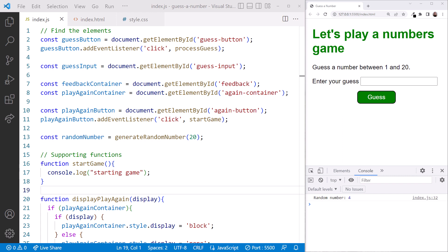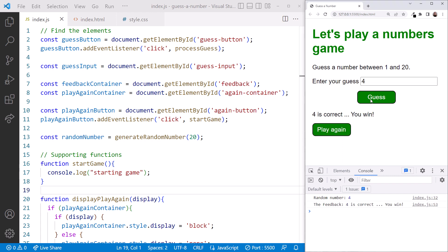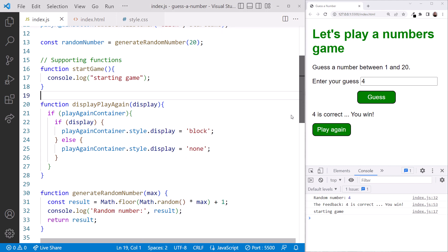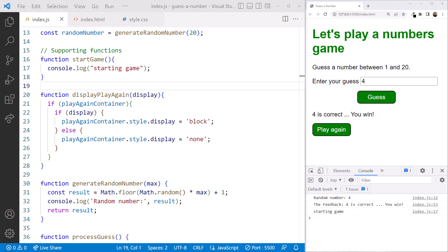With that code in place, in the browser, when we win the game, we see the play again button. Clicking that button displays the message in the console. It works! Scrolling down. Now, what steps do we need to do to reset the game?